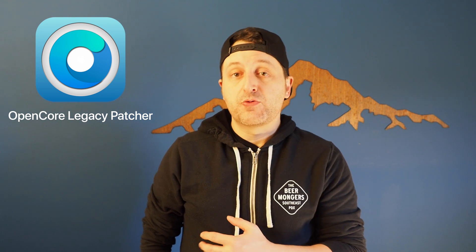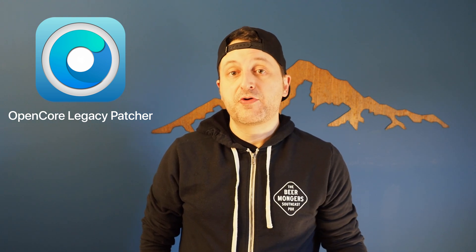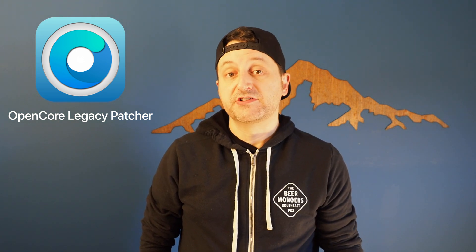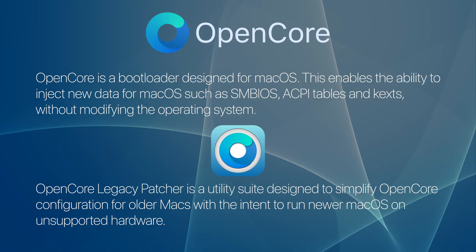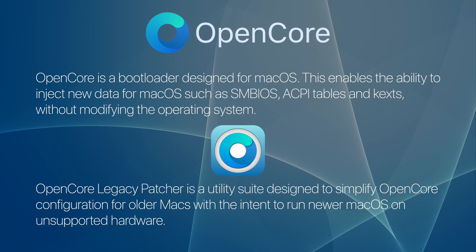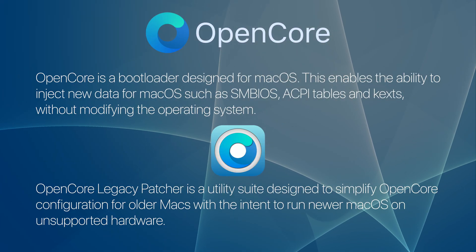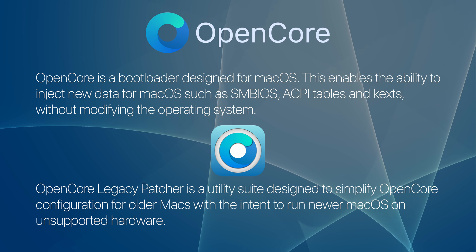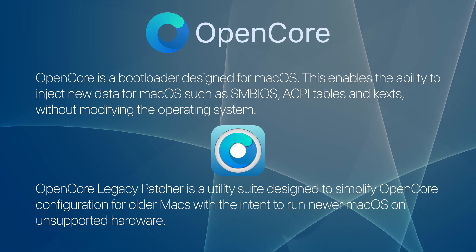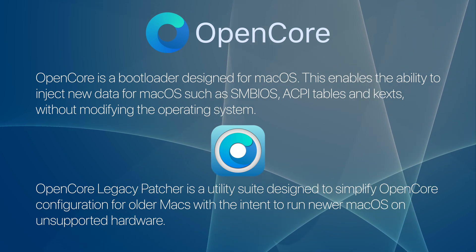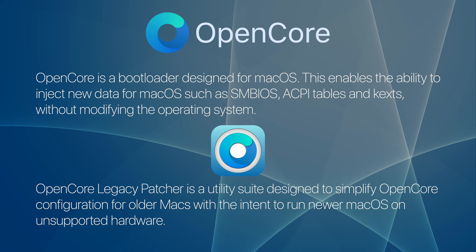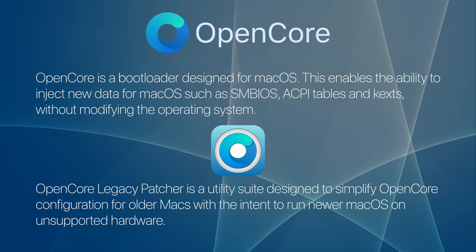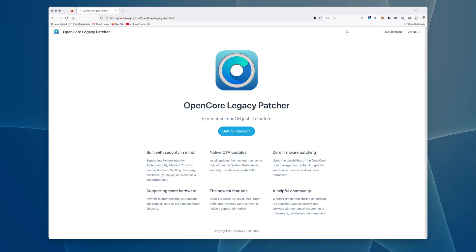This video is going to be a quick overview on how to install OpenCore Legacy Patcher in under 5 minutes. The quick summary is this will let you run later versions of macOS on unsupported hardware. I plan to make a follow-up video, What is OpenCore?, so I can explain the differences between OpenCore and OpenCore Legacy Patcher.